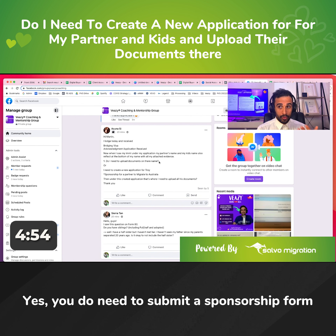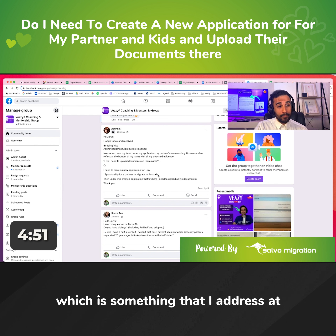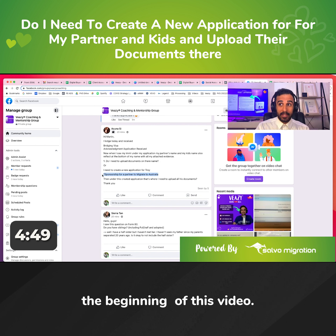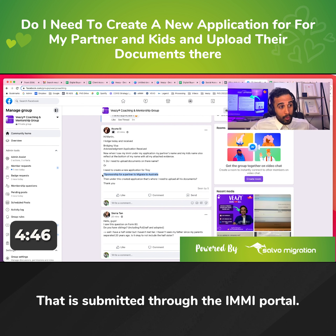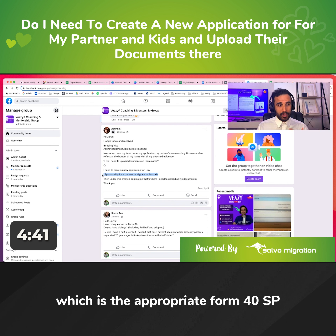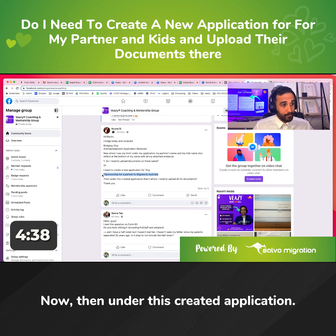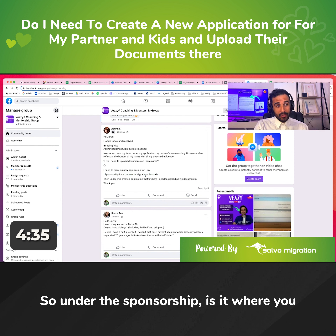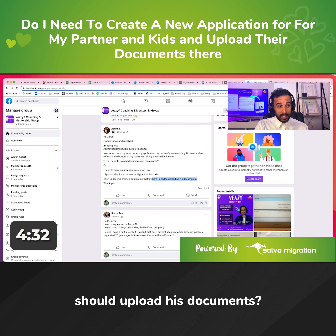In terms of Troy as your sponsor, yes, you do need to submit a sponsorship form, which is submitted through the IMI portal. That's the online version of Form 40 SP, which is the appropriate form. Then under this created application — under the sponsorship — is it where you should upload his documents?